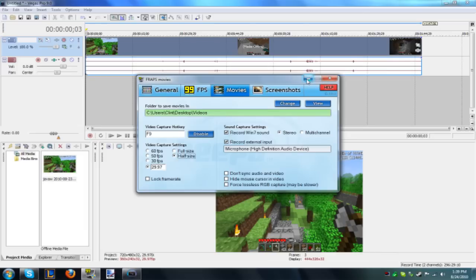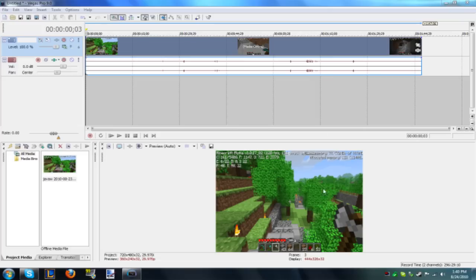But this will let you record in Fraps much easier than having it on full size. But yeah, that should get rid of the black bars with Sony Vegas 9.